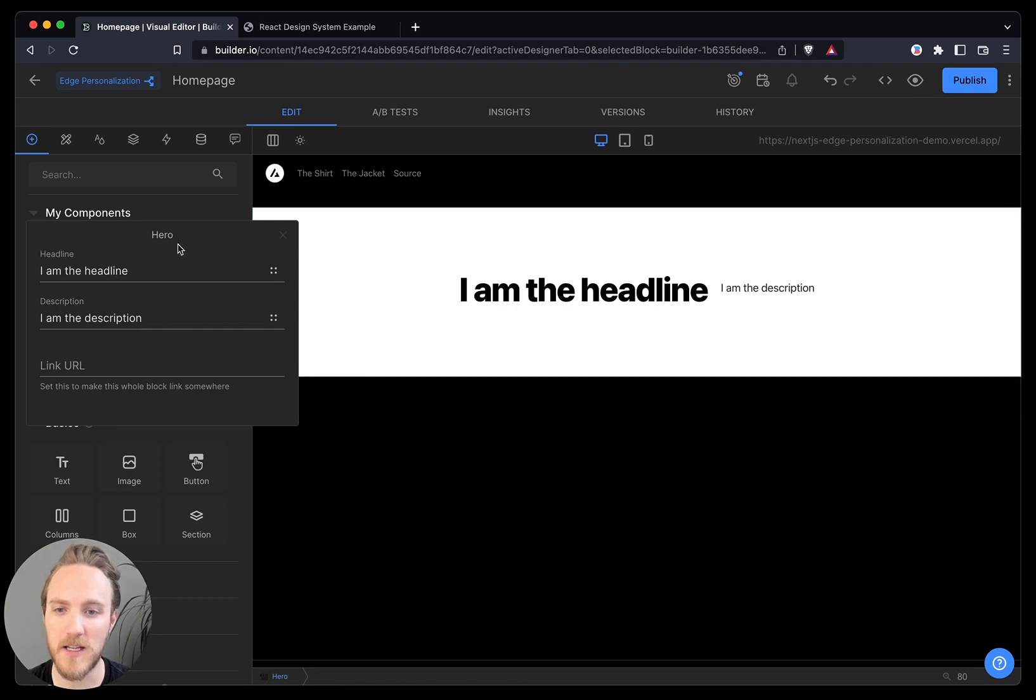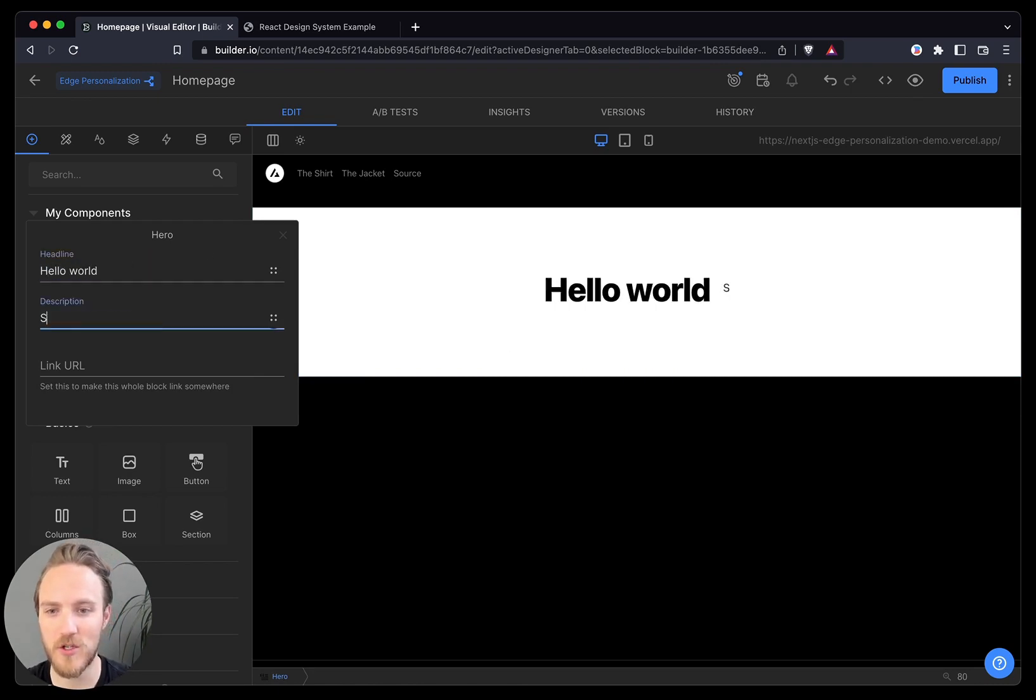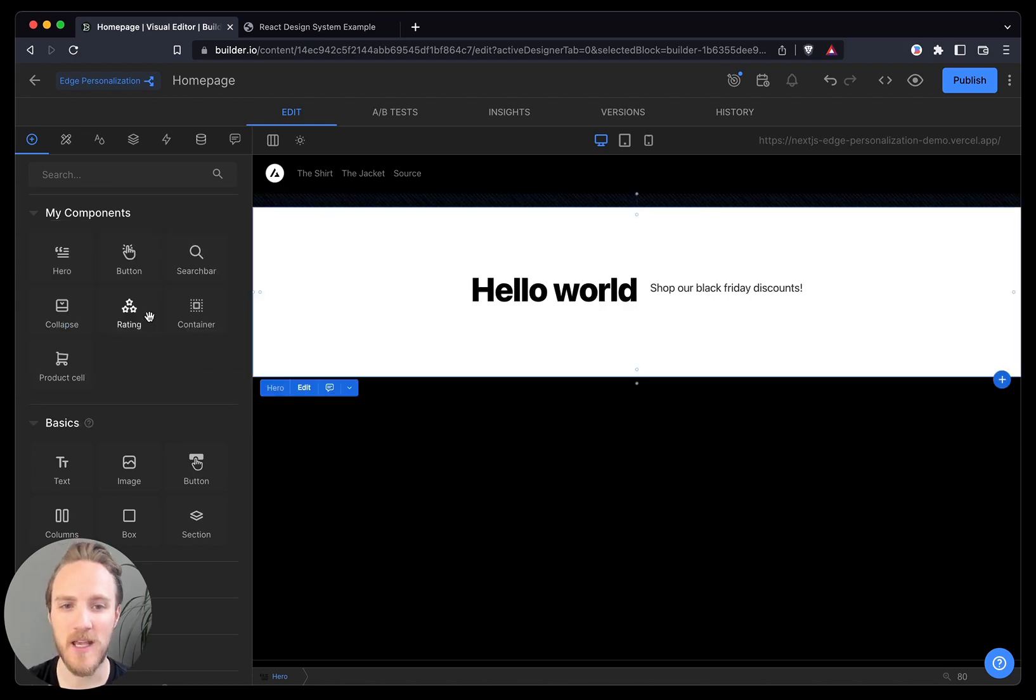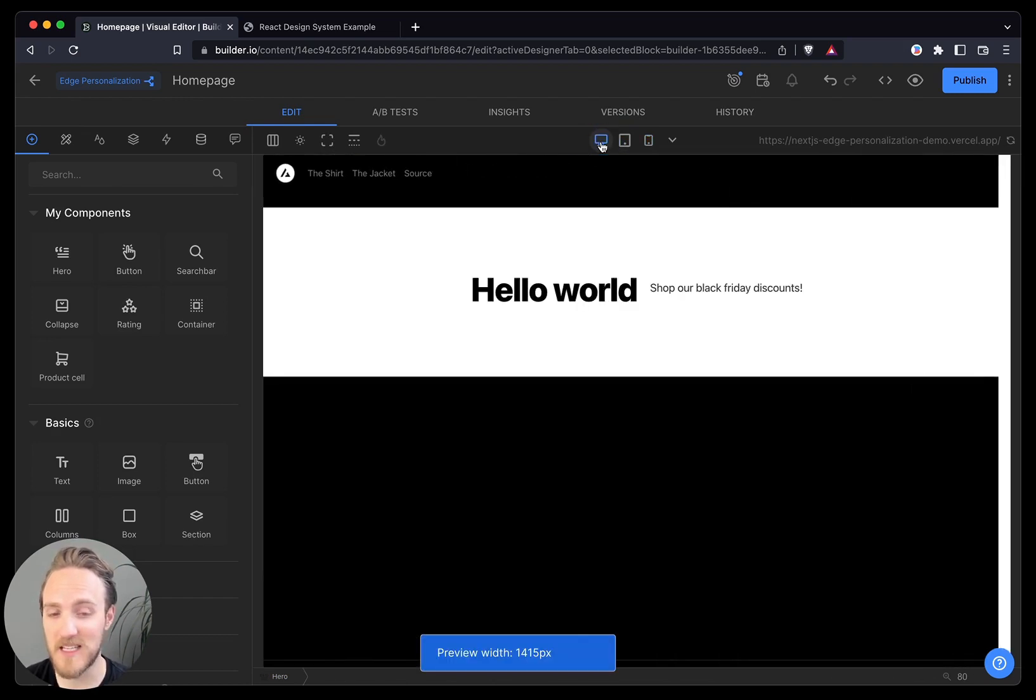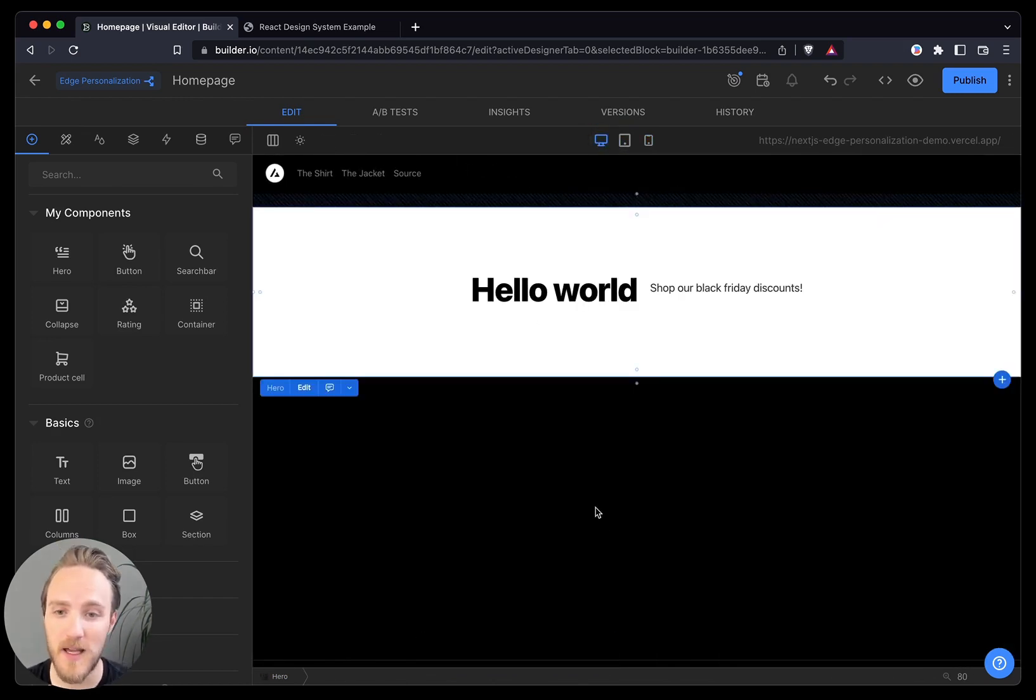I can come in and still edit the props. So hello world, shop our Black Friday discounts. And everything is responsive and on brand automatically, because this is exactly your code, your design system.